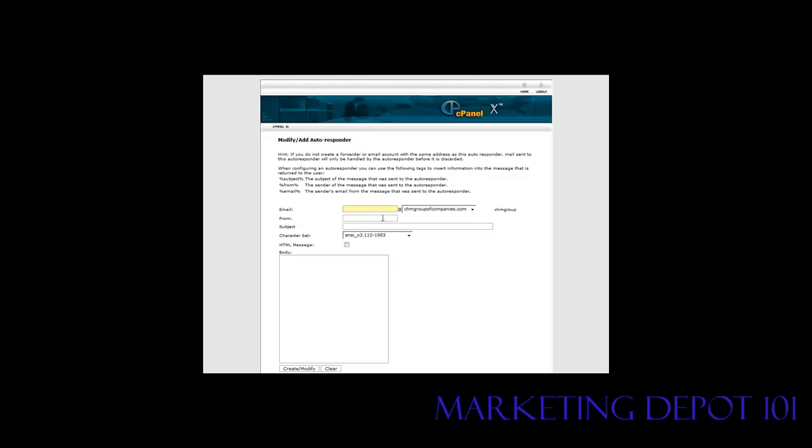And what you're going to do here is you're going to put in the beginning of the email address and then your domain name is at the end here. So let's put something in here, and it can be anything you want to use. Okay, so we have home business training.